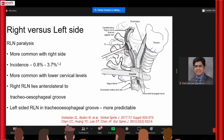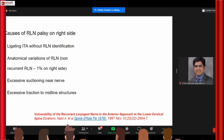The controversy regarding the recurrent laryngeal nerve concerns which side to approach from. Literature-wise, recurrent laryngeal nerve injury is more common on the right side and more common when operating on the lower cervical region. The right-sided recurrent laryngeal nerve is usually more anterolateral in the tracheoesophageal groove, while the left side is more predictable in the groove — so chances of injuring the left recurrent laryngeal nerve are slightly less. Many surgeons prefer approaching from the side opposite the disc pathology. I personally prefer going from the left side.